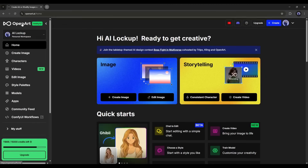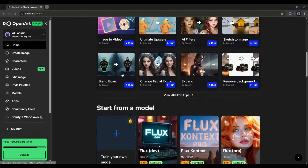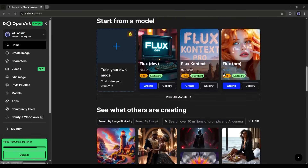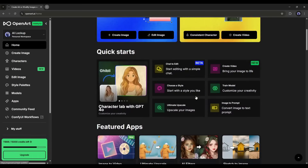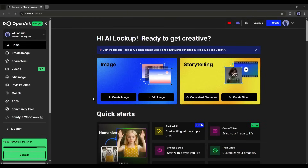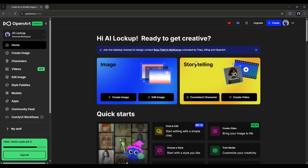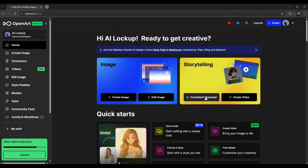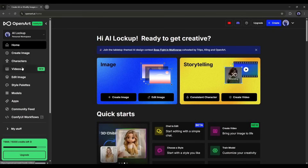Once you are logged in, your interface will be like this. Here you will find various tools and apps to create and edit images. Let's have a look at how you can create consistent character images with OpenArt. There are several ways to do so — I am going to use the easiest one. Select the consistent character tool from the storytelling tab or come to the character tab from here.